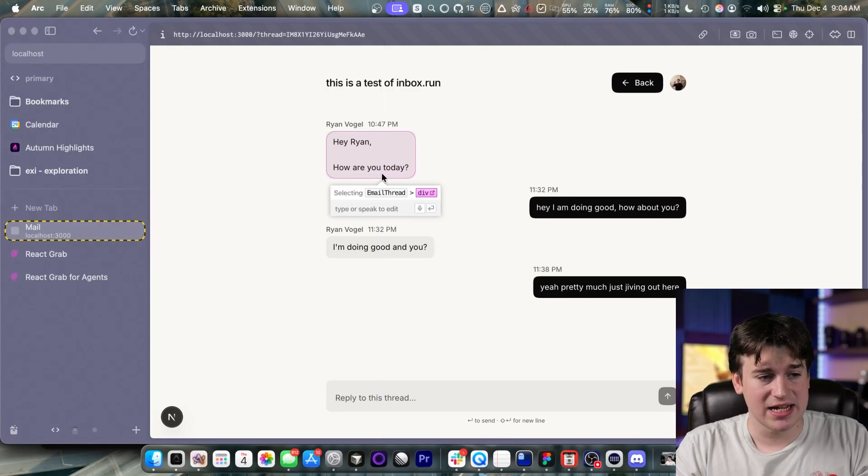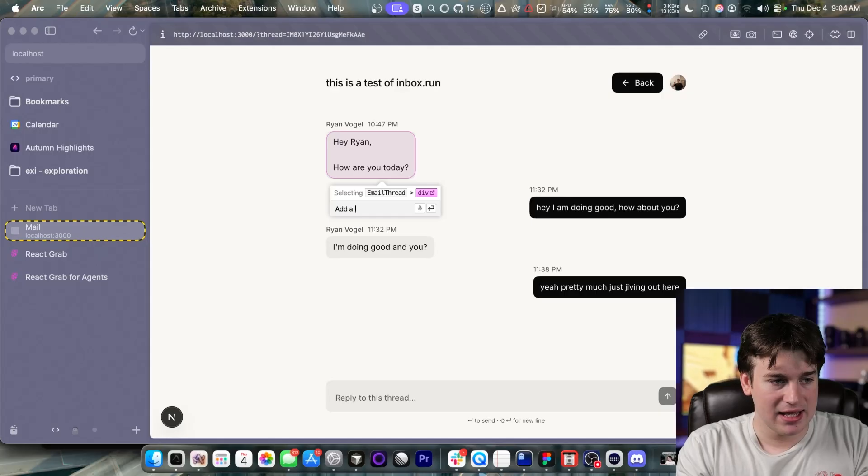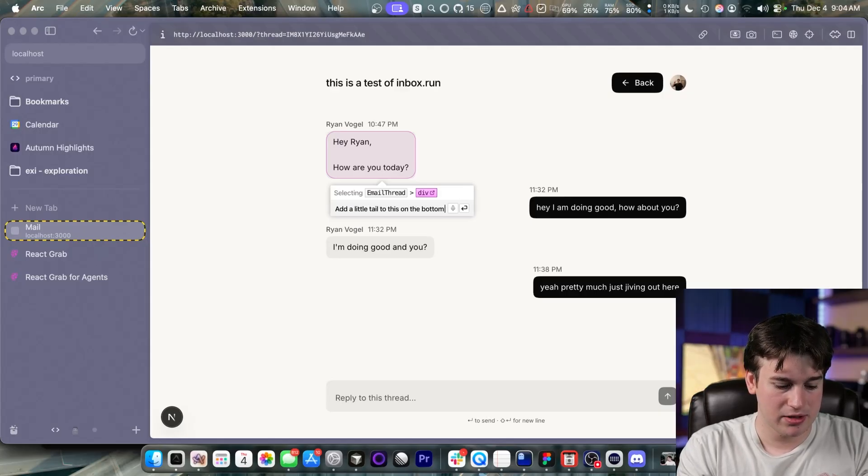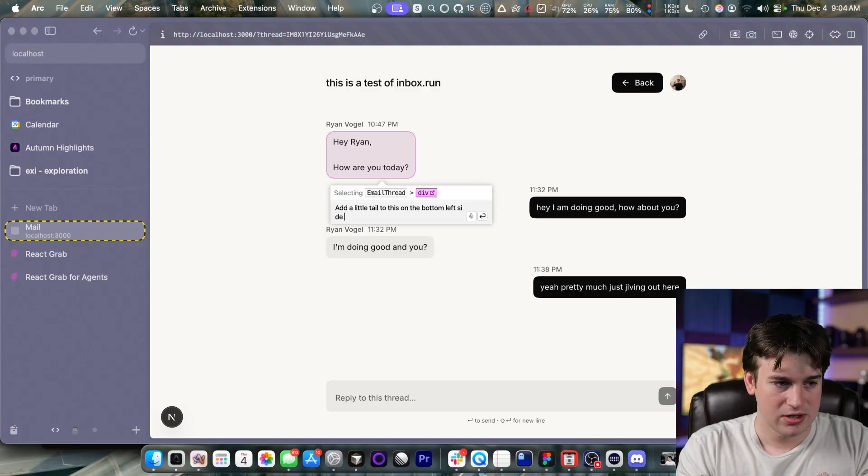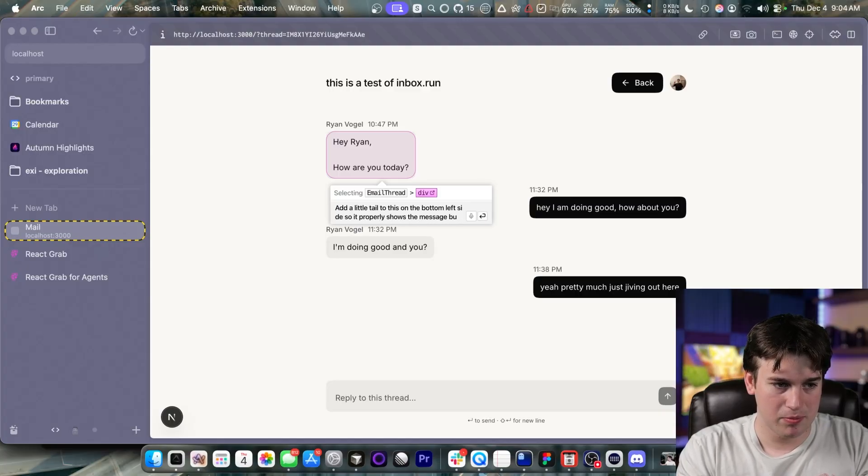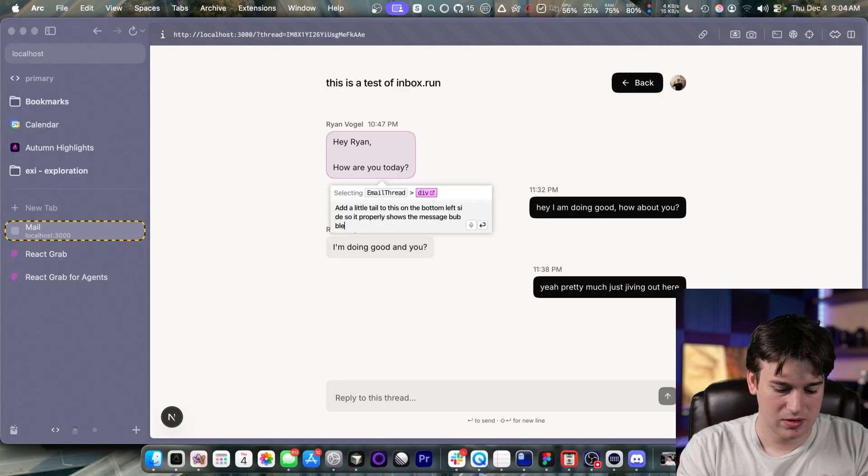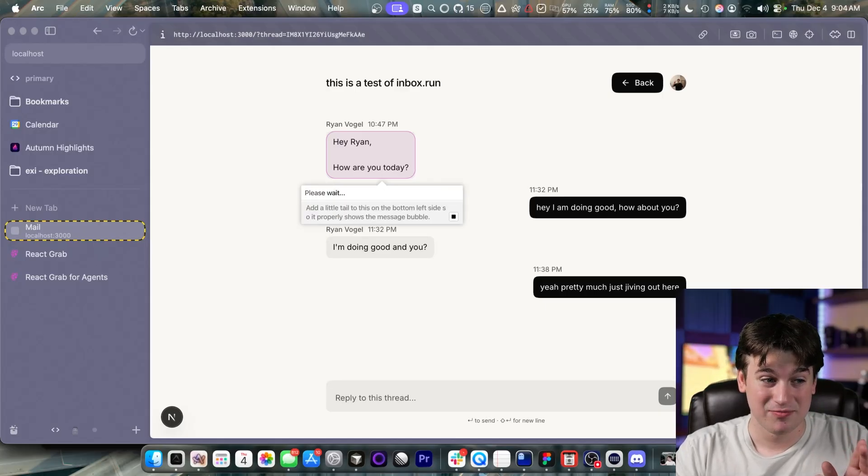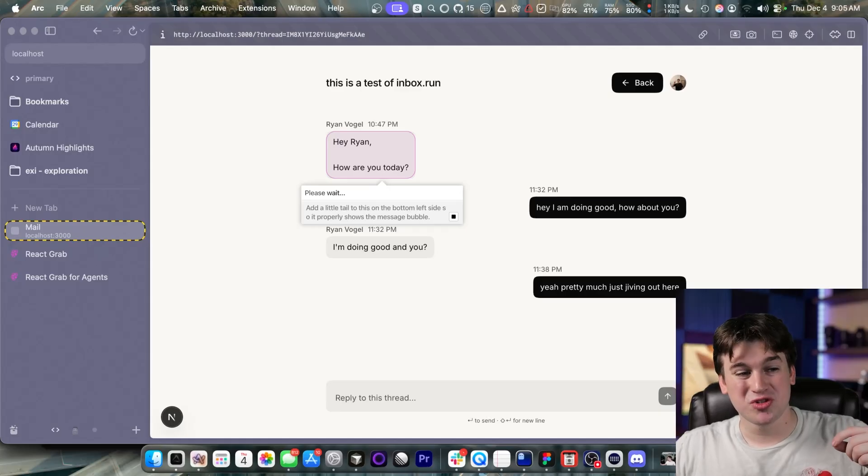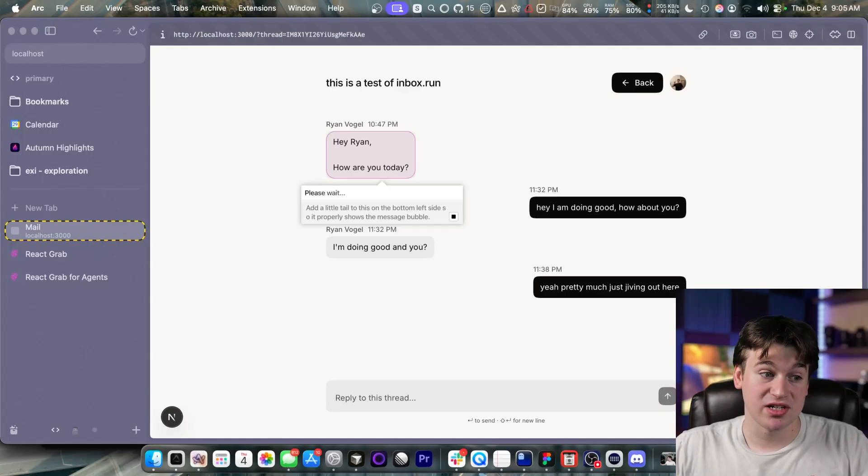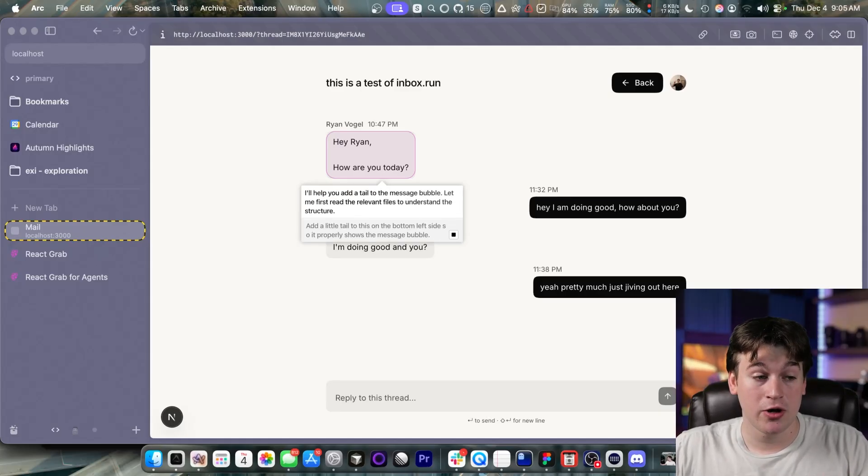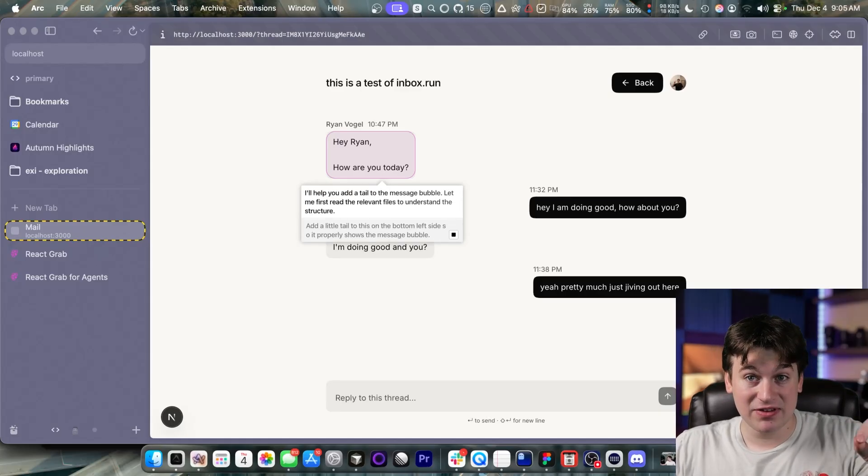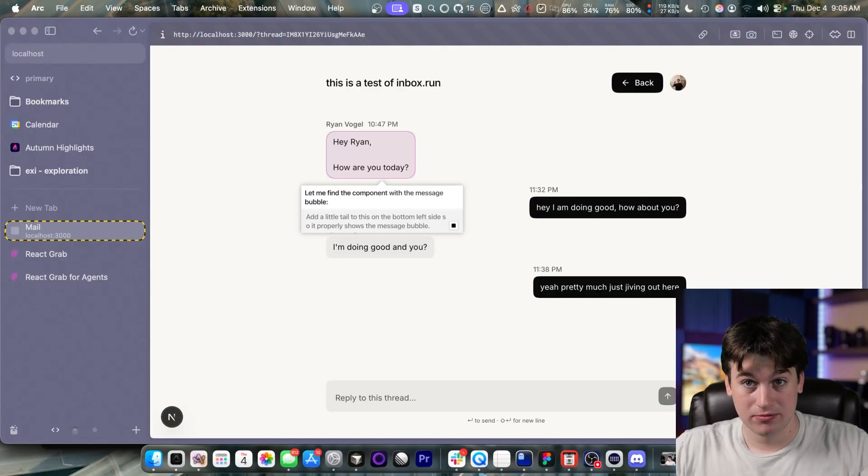Now that we've selected Enter, we're going to say, add a little tail to this on the bottom left side, so it properly shows the message bubble, if I could type. And then we're going to press Enter. Now watch. It's going to start a remote Cloud Code instance using the Cloud Code SDK and actively edit this in the browser.